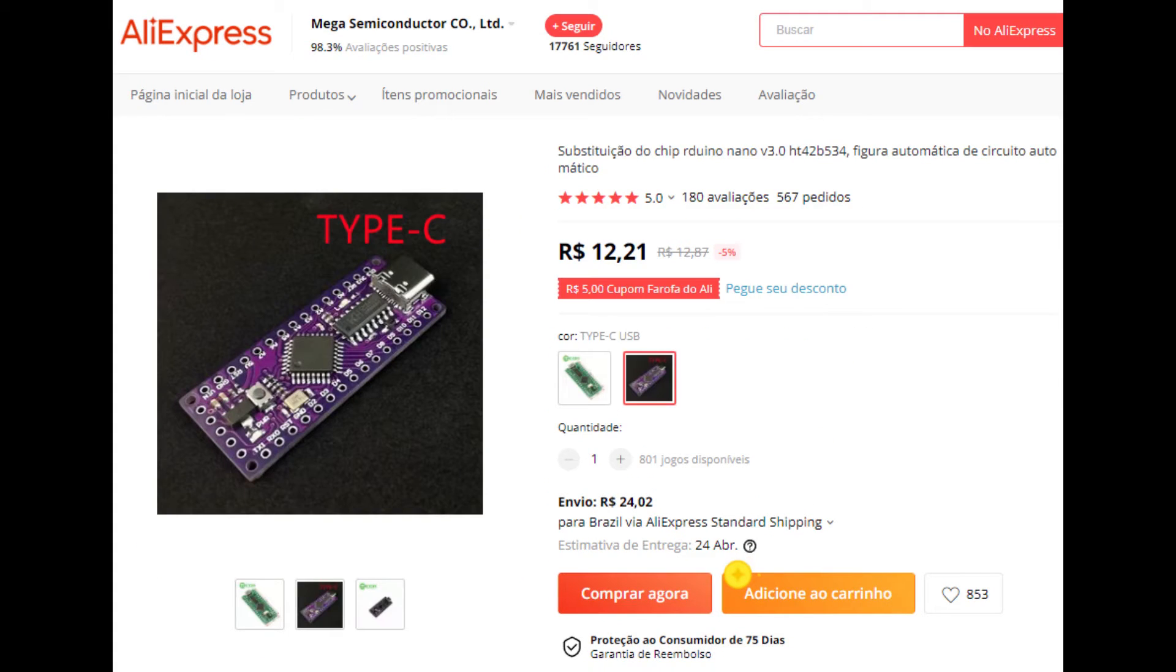In this project, I used the LGT8F328P because it was useless here with me. It has already been bought and it's not very useful for other applications that I want to do in the future.